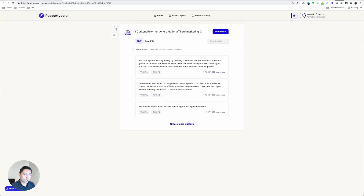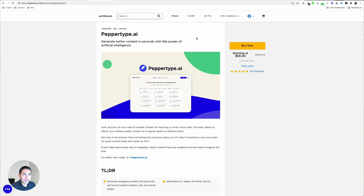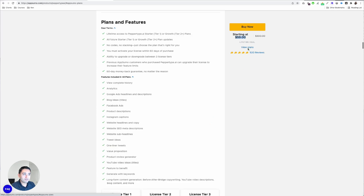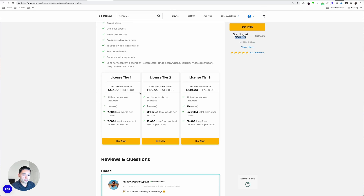I think this is a very powerful tool. And if you don't have an AI content writer yet, you definitely want to check this one out. On AppSumo, you can purchase the lifetime deal starting at $59, and you can purchase up to tier three. Depending on the tier, you will increase the number of users available to you, and the total words per month will change as well.